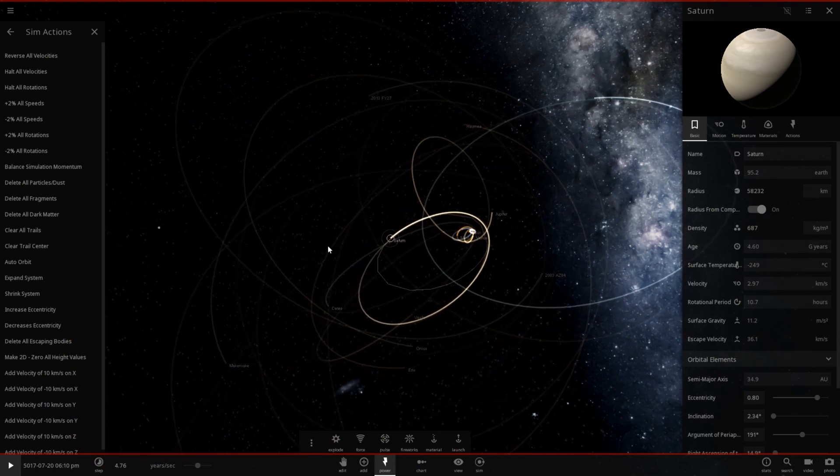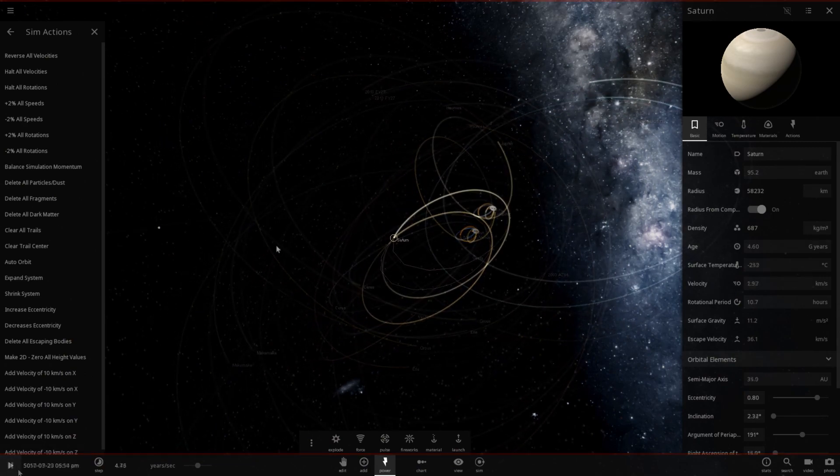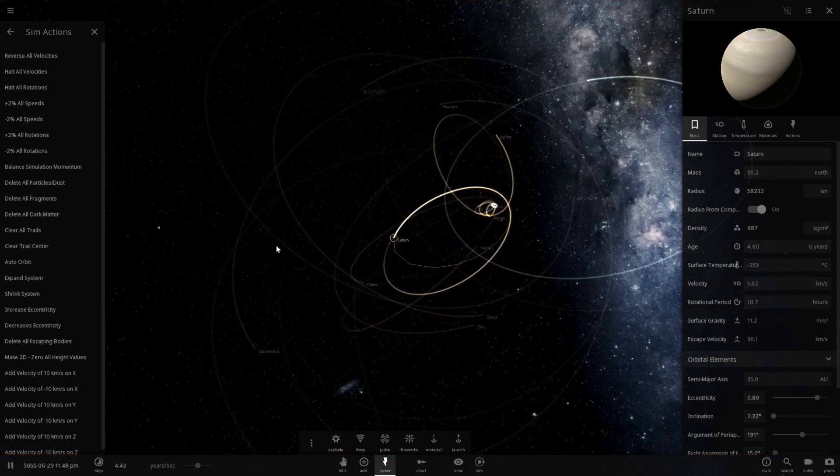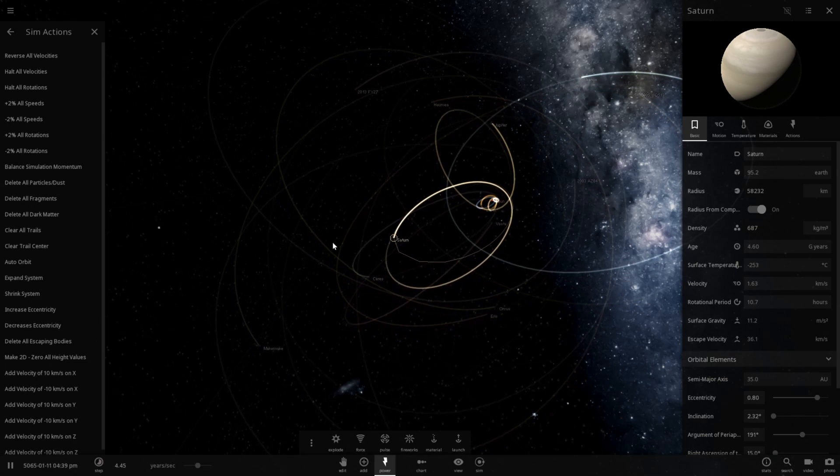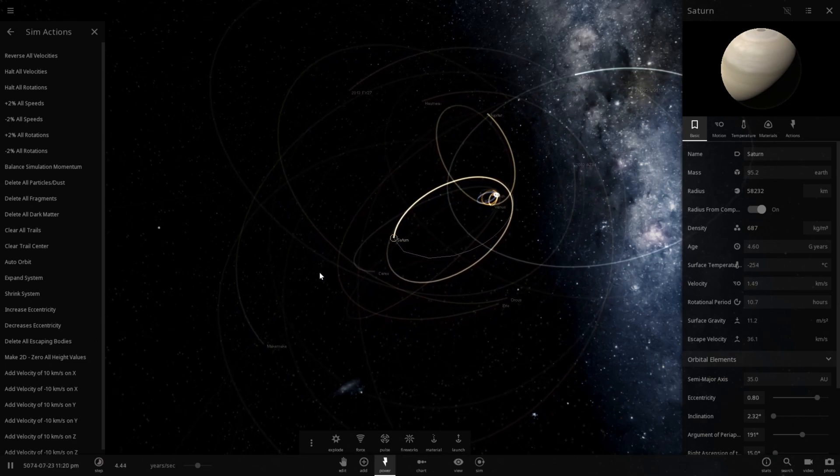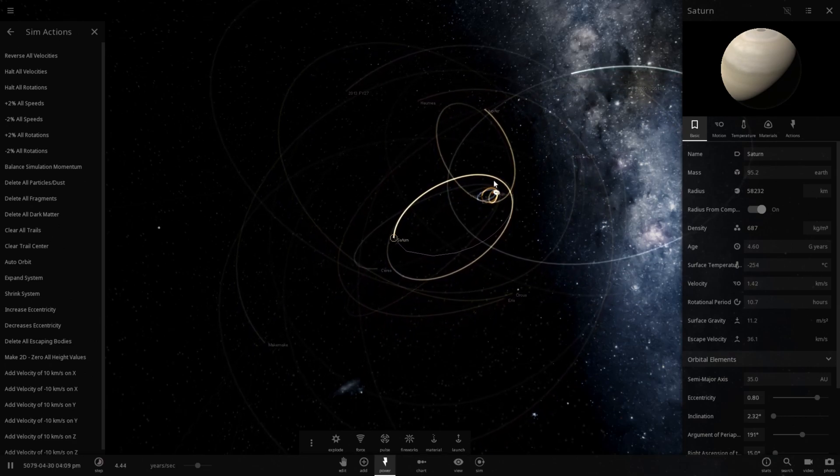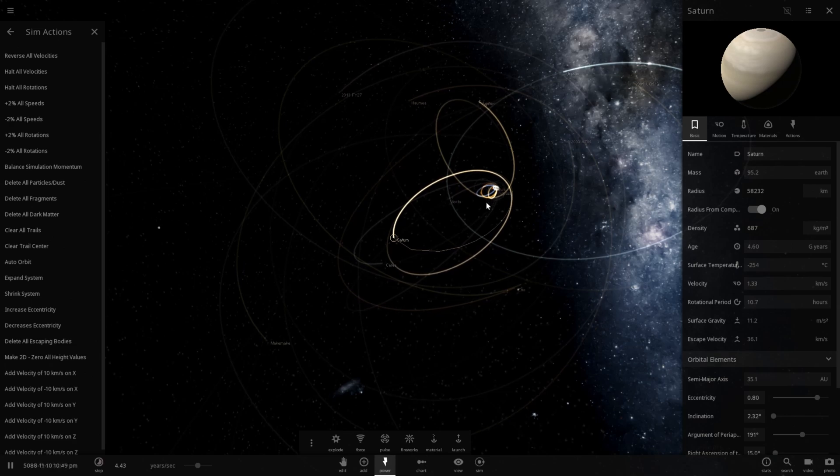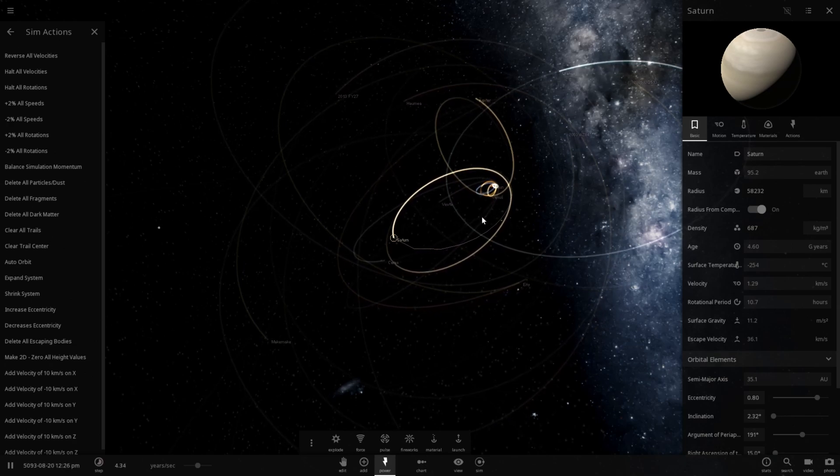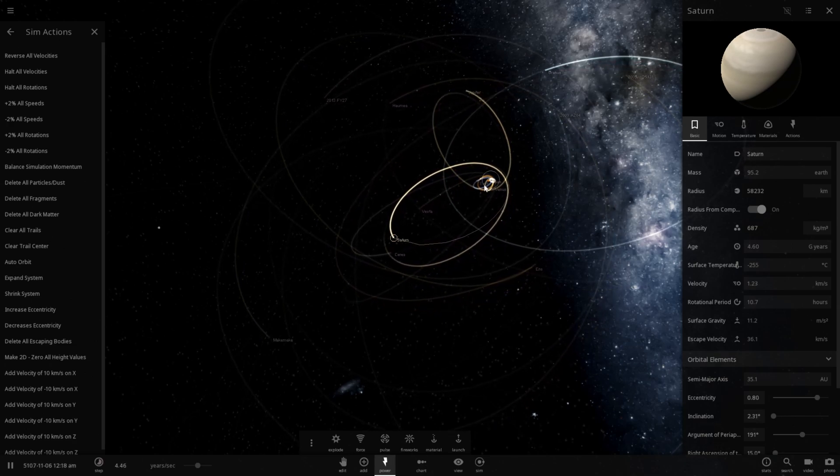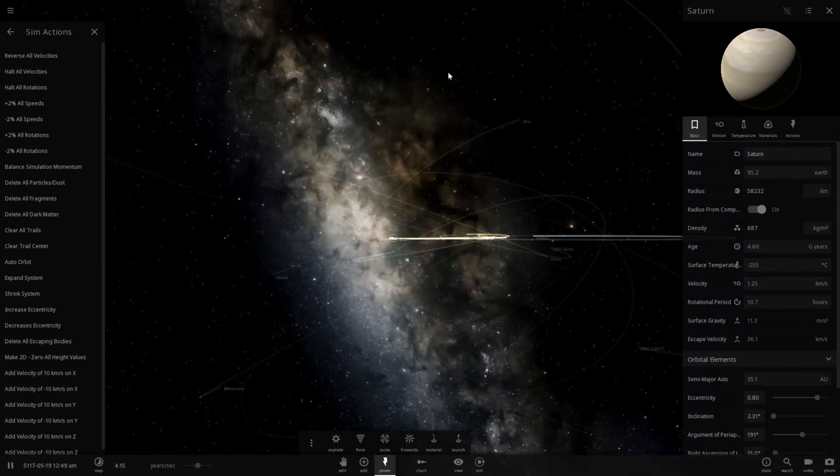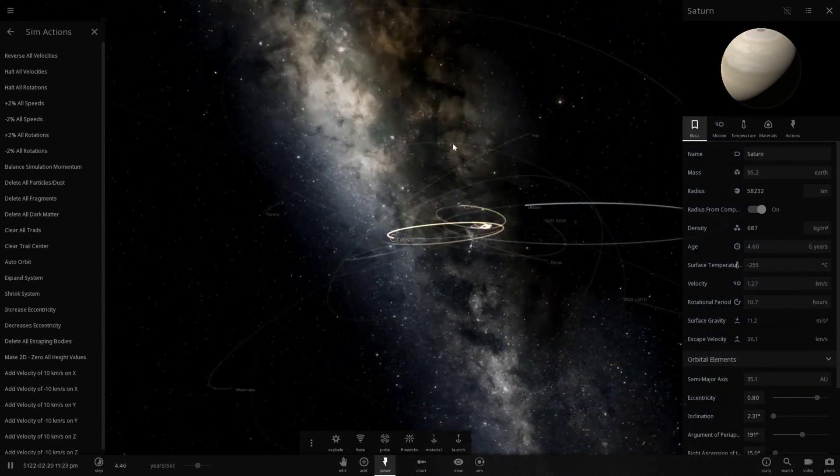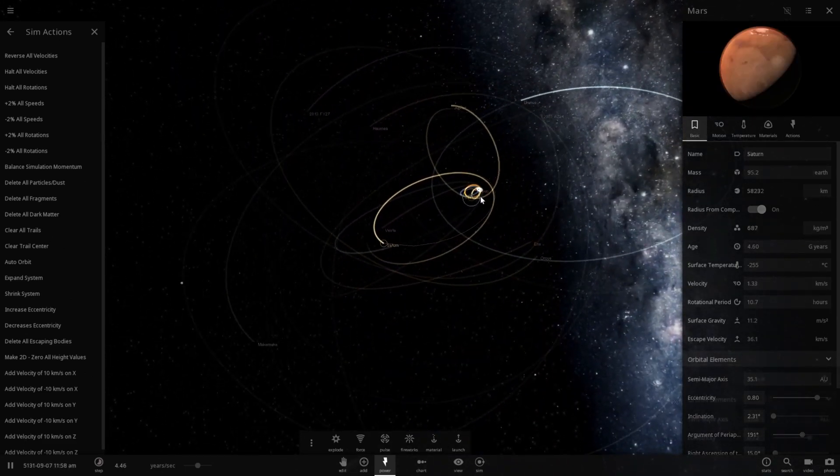What about Saturn? Saturn is pretty far out here as well. It's out here at 35 astronomical units. So it orbits basically where Pluto usually orbits, but with a very, very central orbit. Looks like it really gained an inclination.